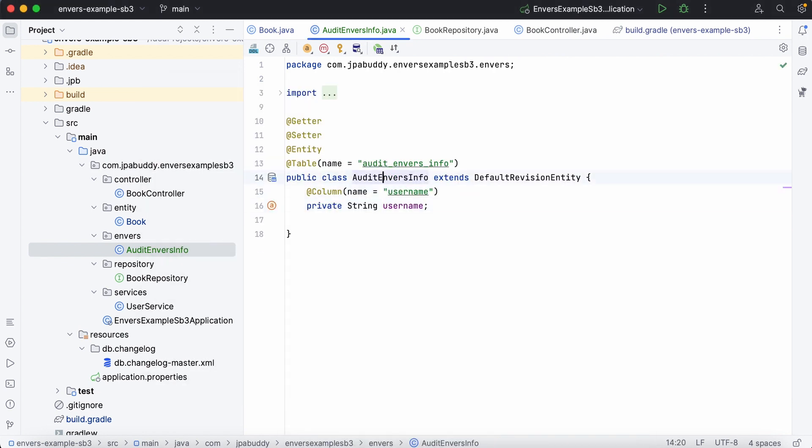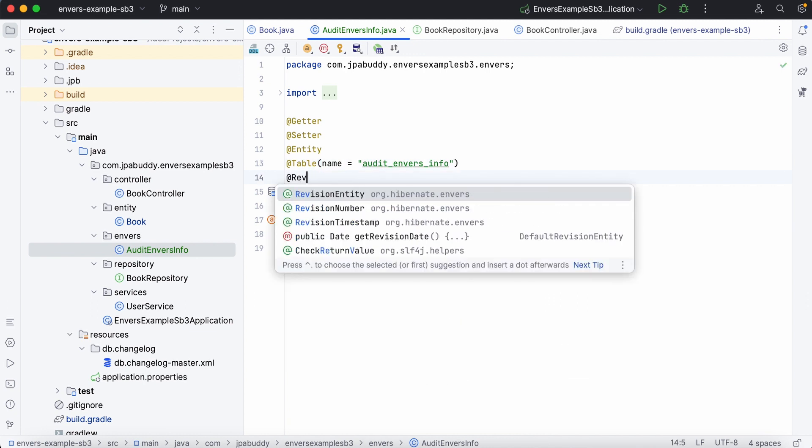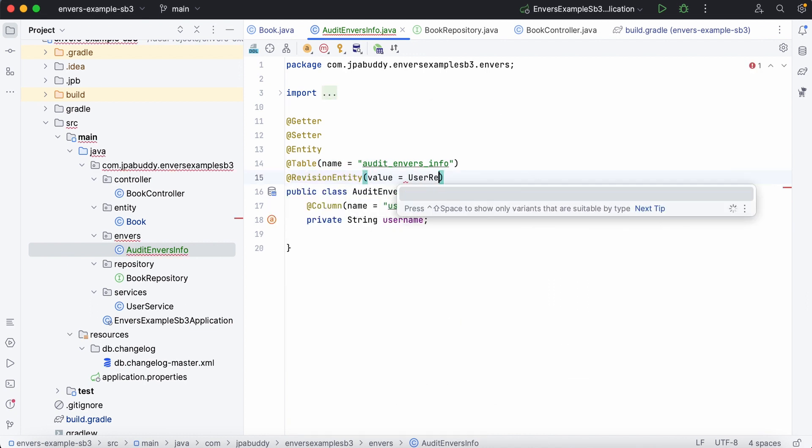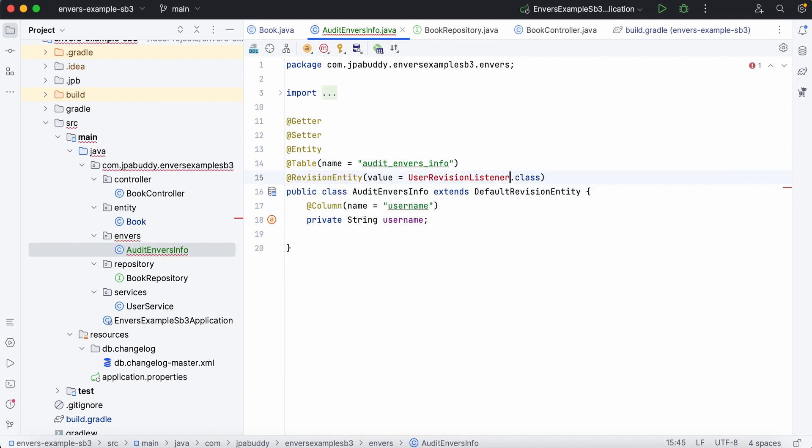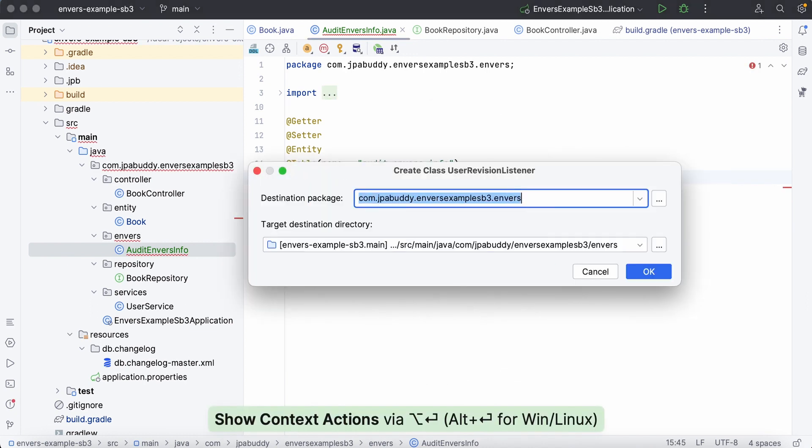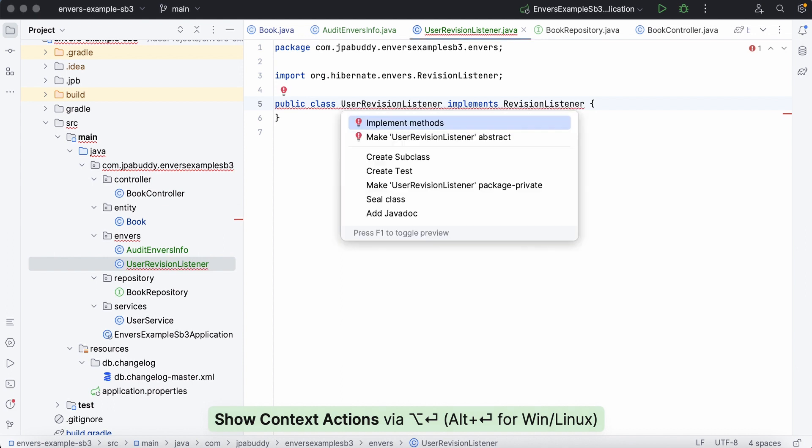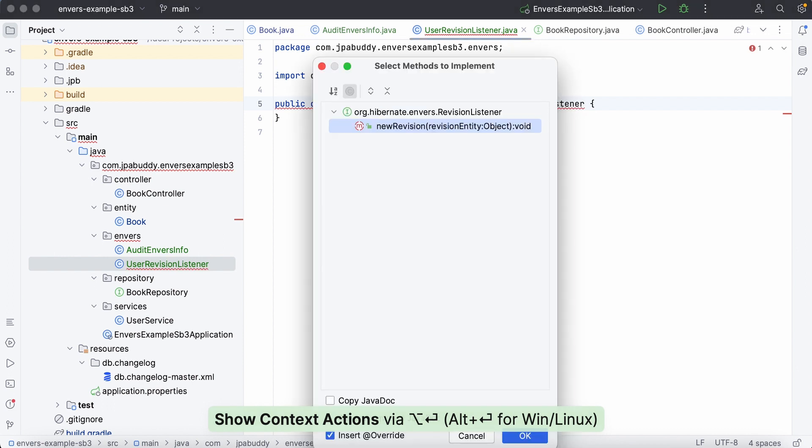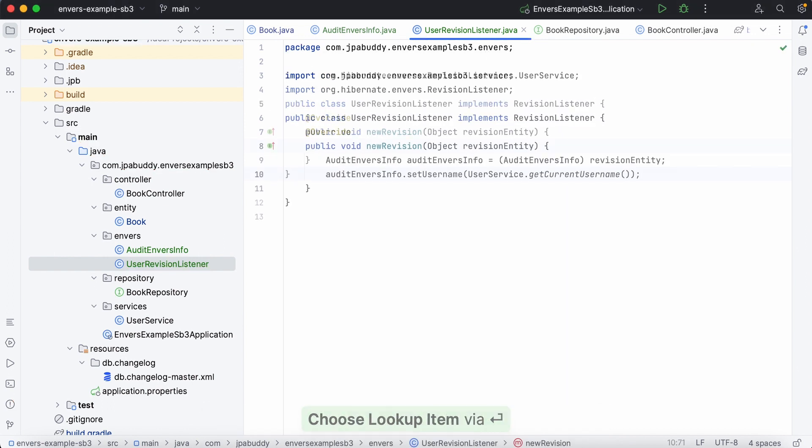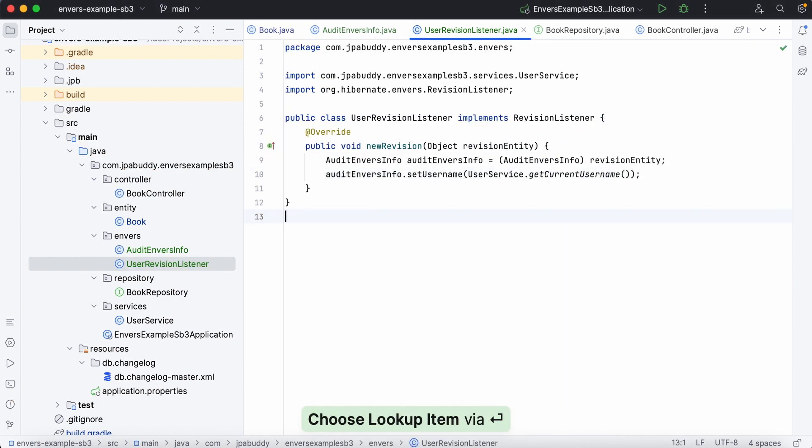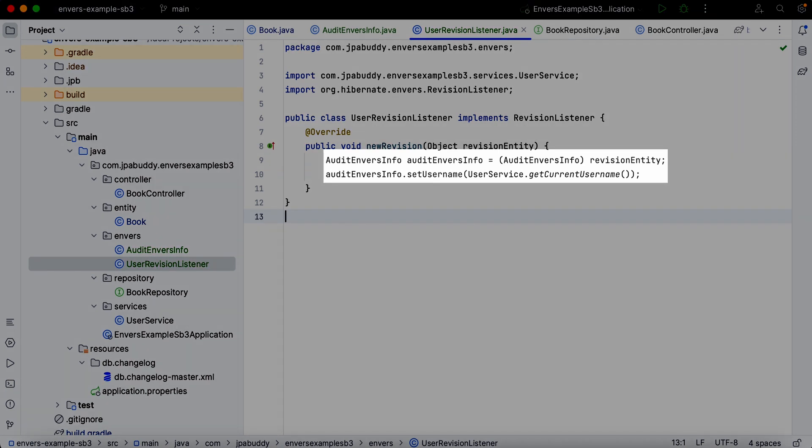Next, we'll annotate the entity with revision entity and create a new listener for it. The logic in the new revision method is straightforward. We simply set the username value obtained from the get current username method in the user service class.